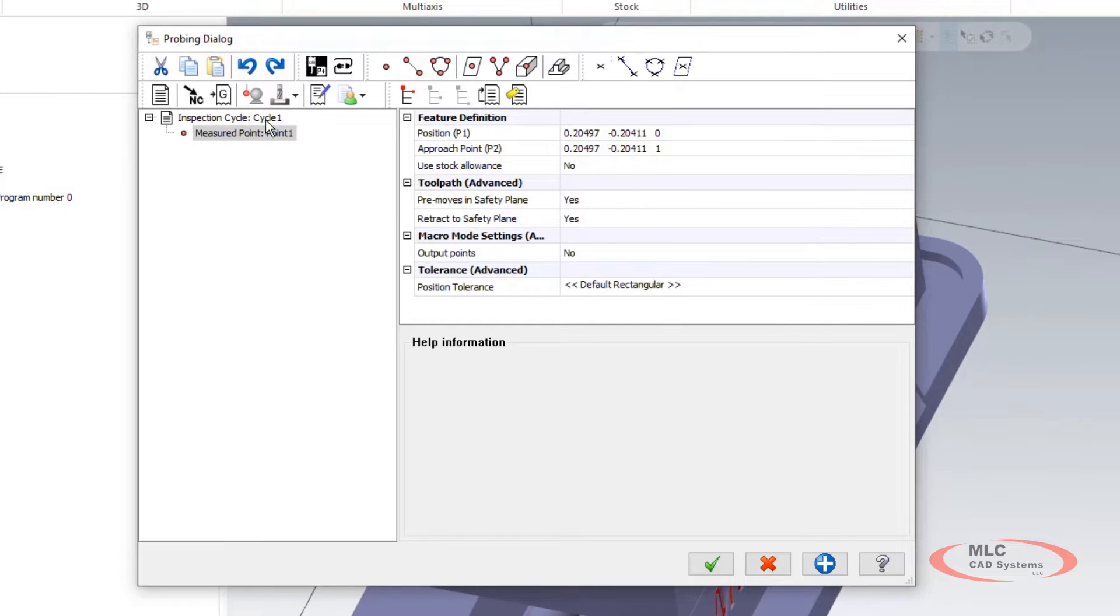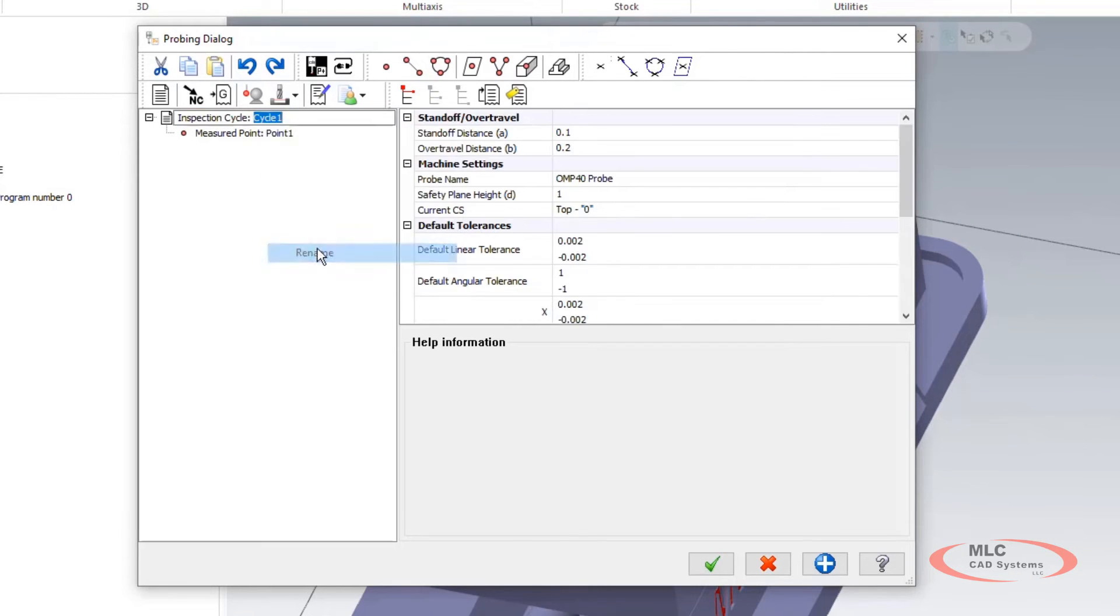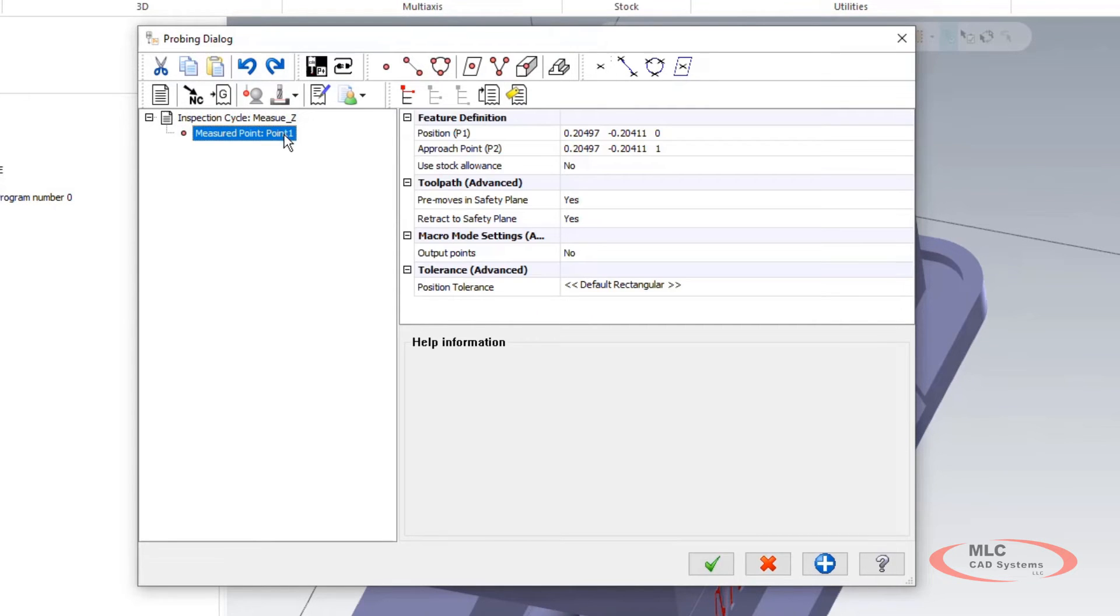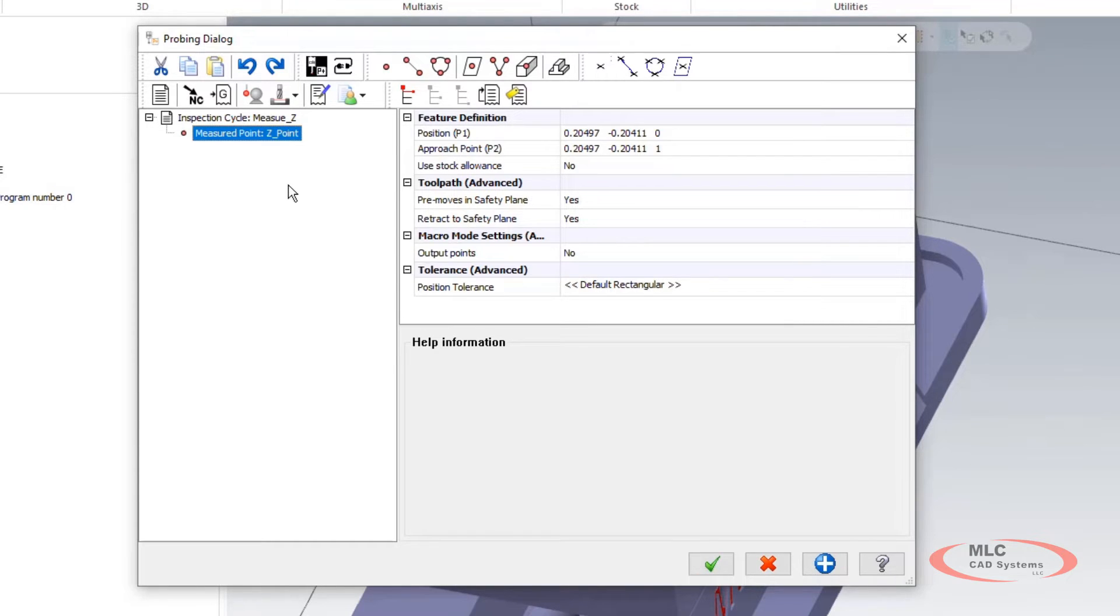We're going to call it measure point. If we want to make sure that we give these things good names, keeping these labeled will keep you keep everything straight later on when we're doing this stuff.